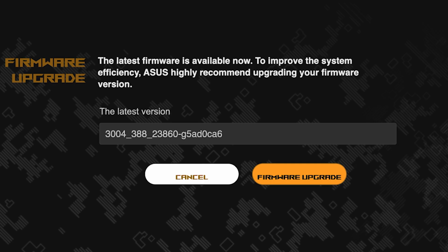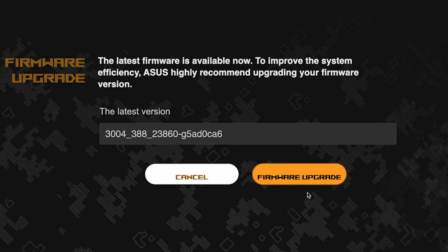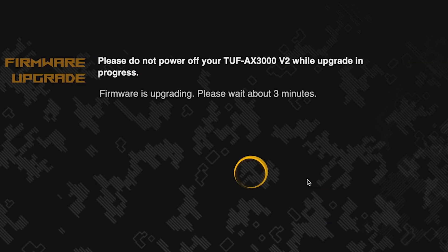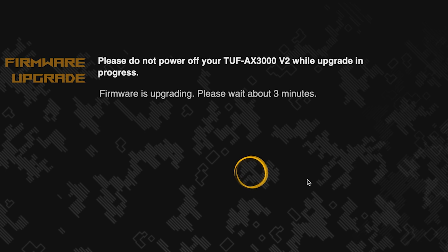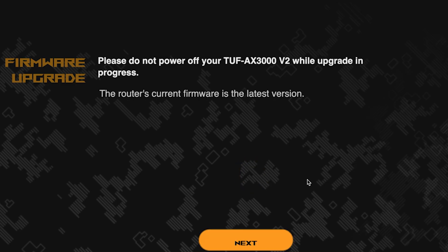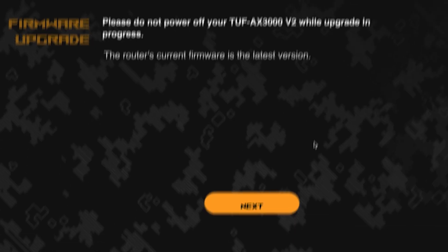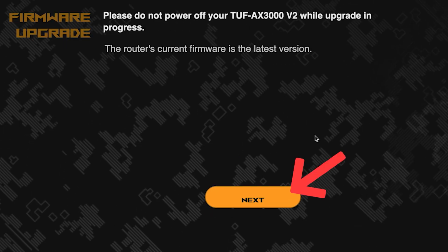On the next page, you can update the firmware if a new version is available. To update, click this button. The update process takes about three minutes. Please do not turn off the router during this time. After the update, click this button.